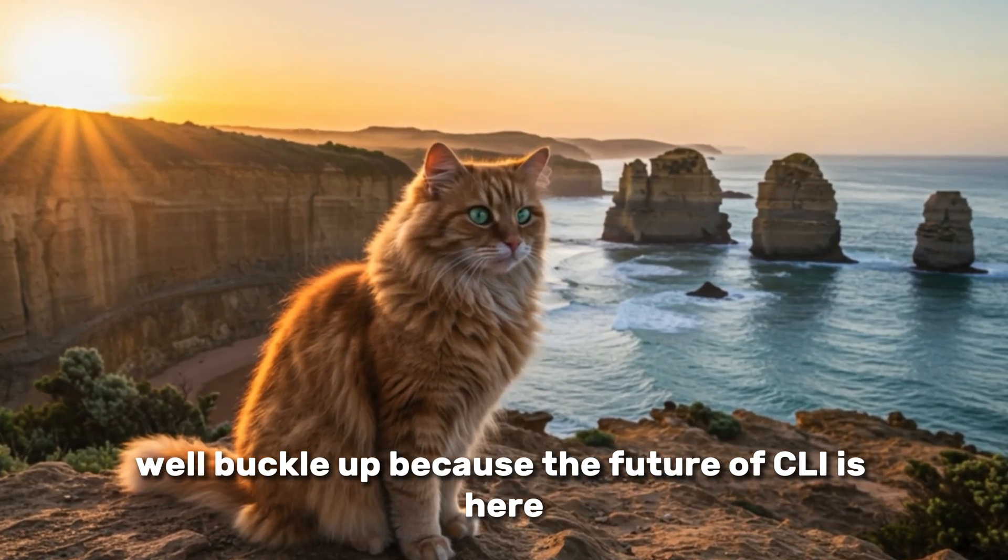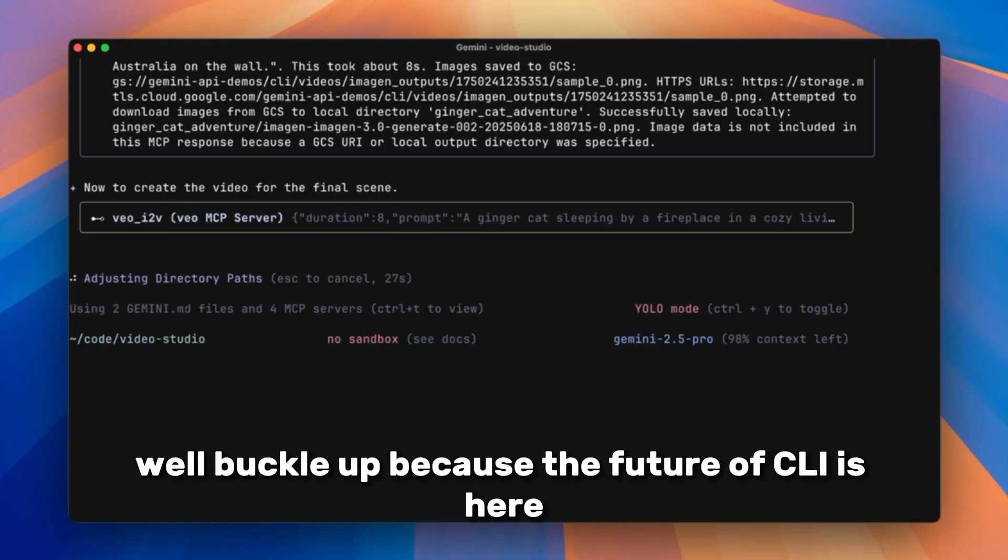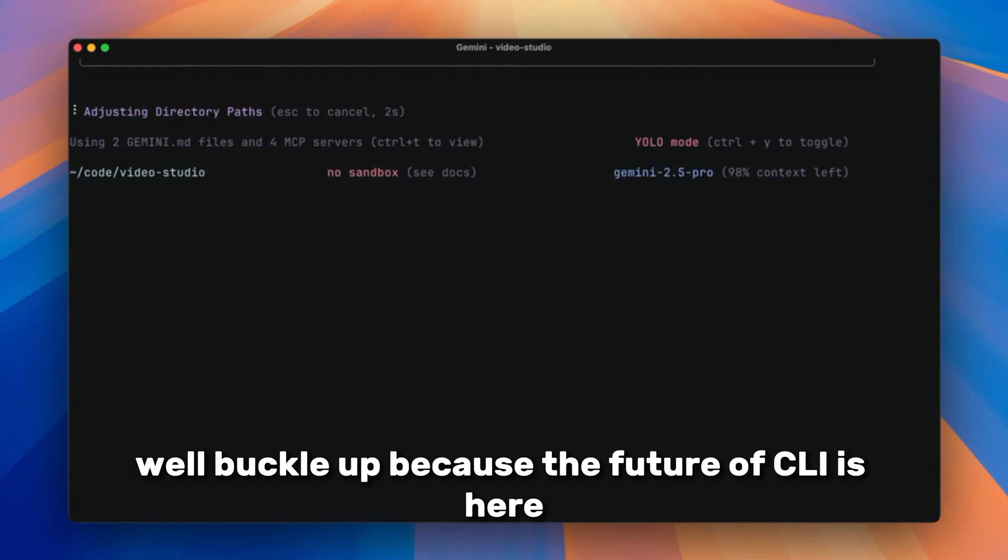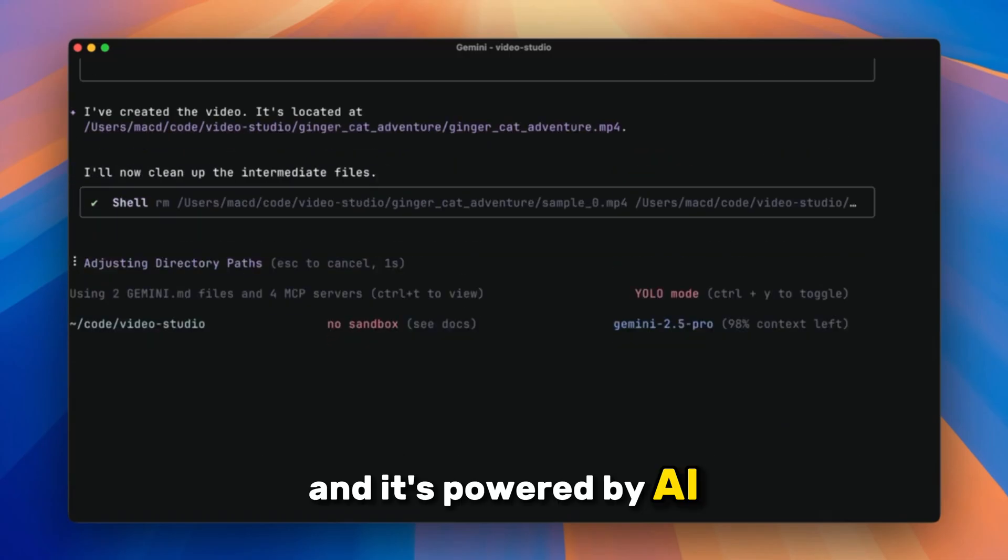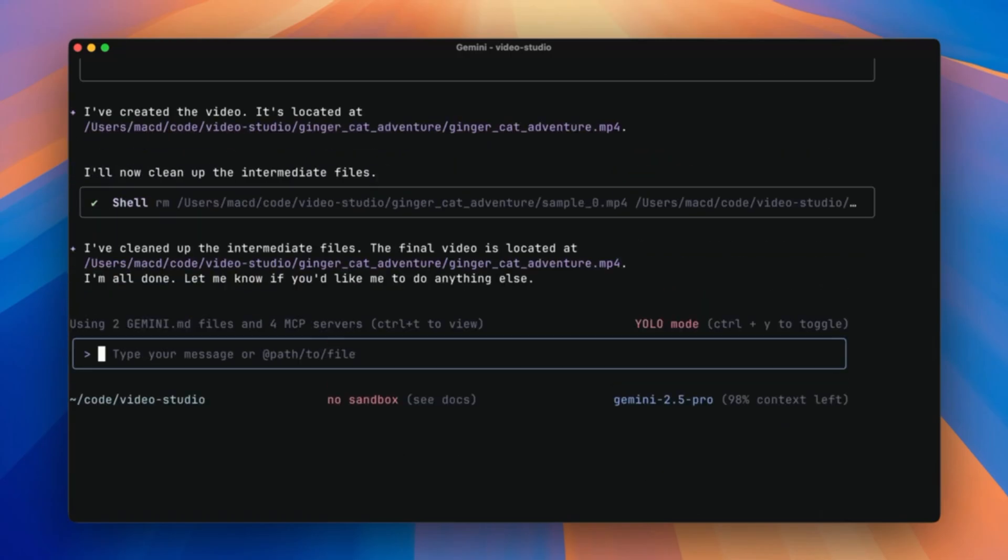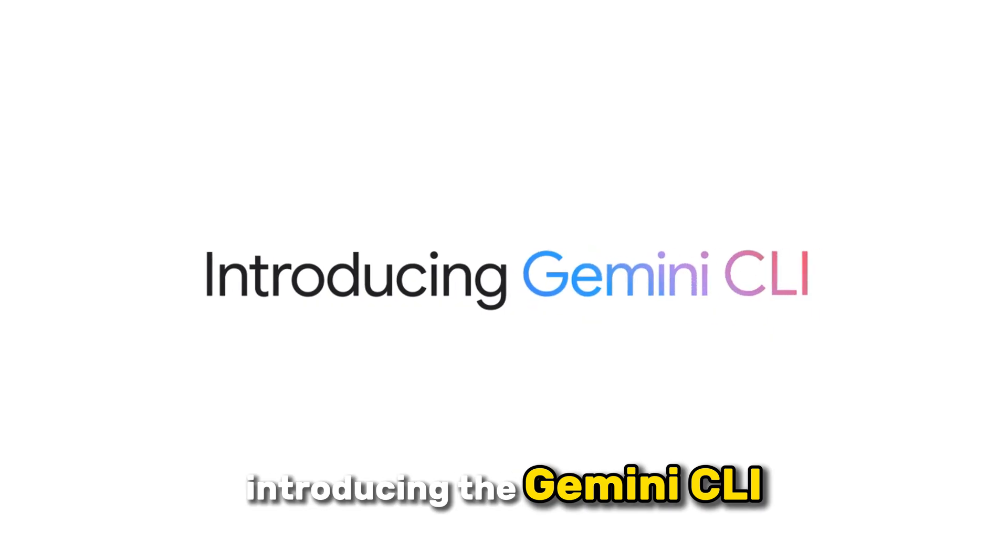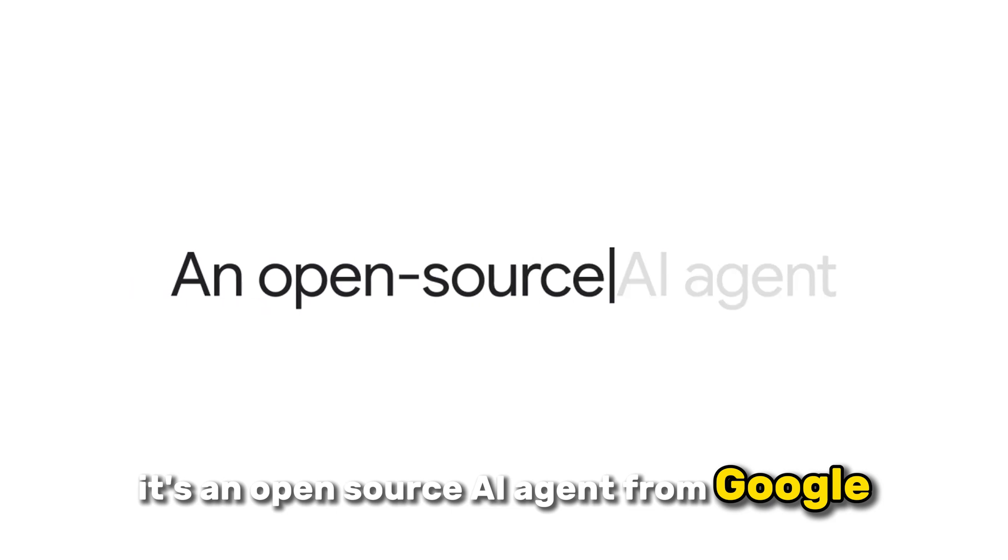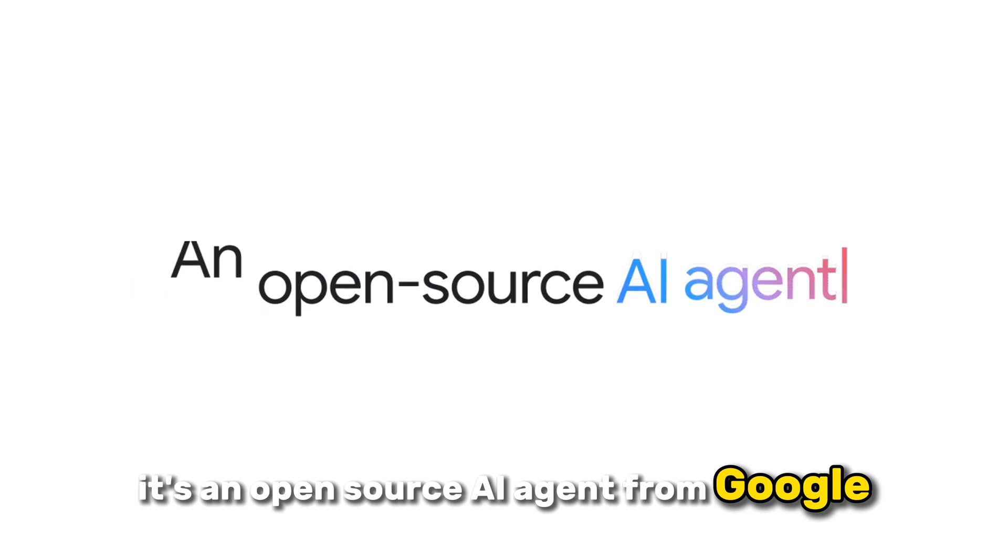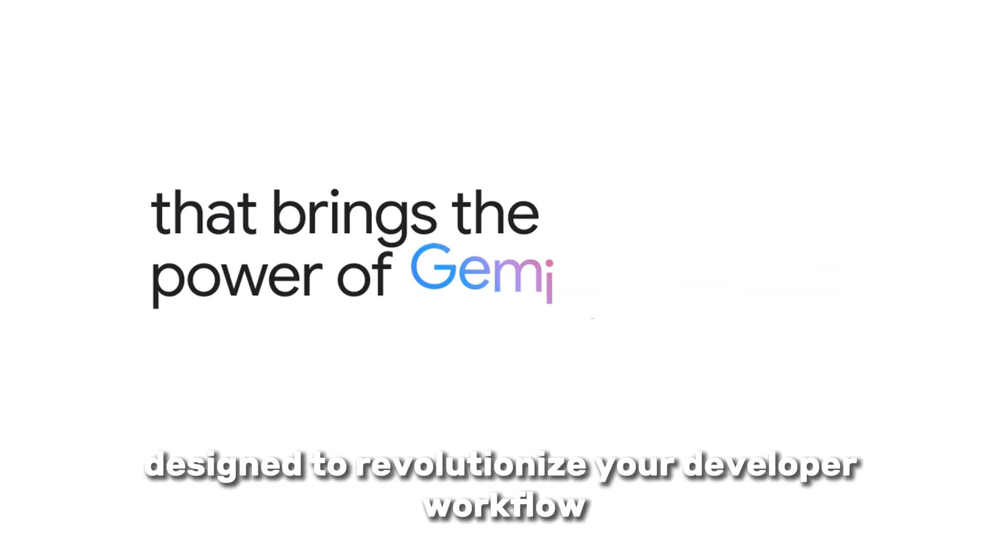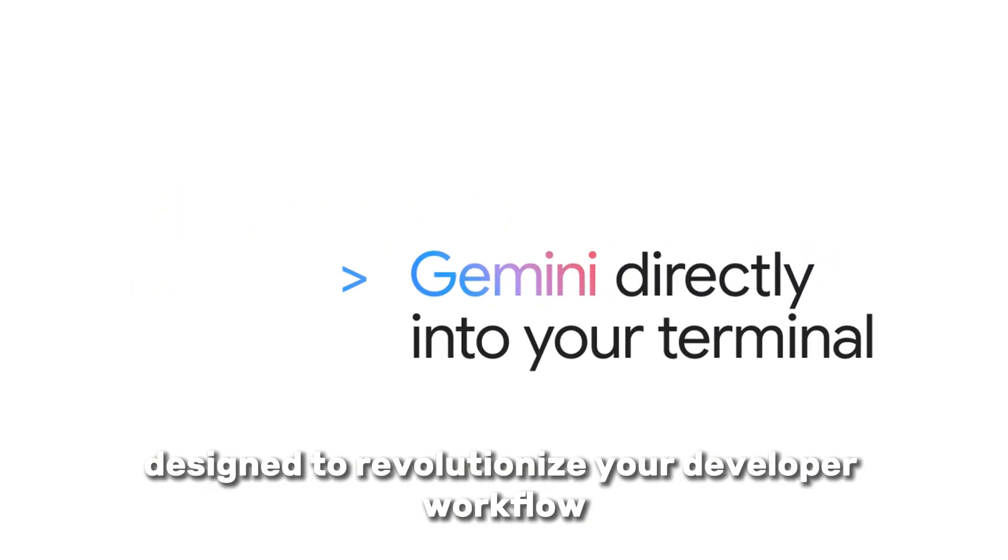Well, buckle up, because the future of CLI is here, and it's powered by AI. Introducing the Gemini CLI, it's an open-source AI agent from Google, designed to revolutionize your developer workflow.